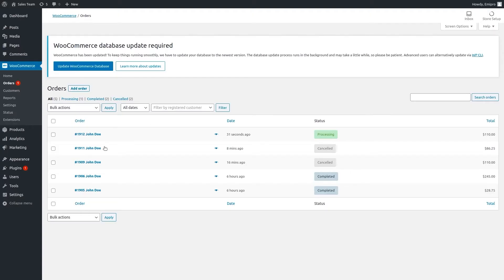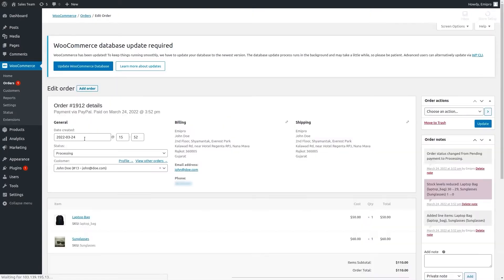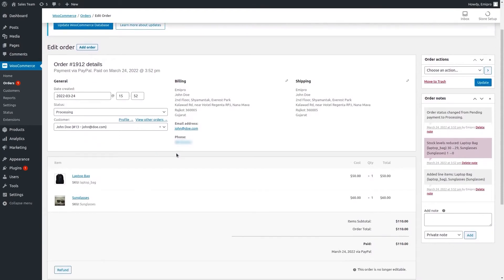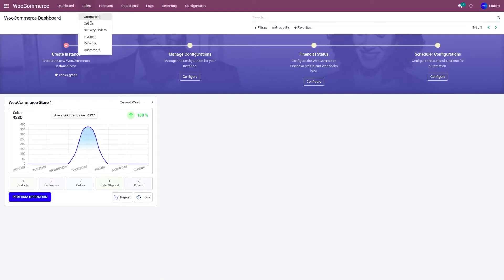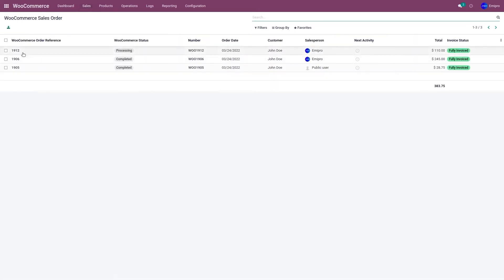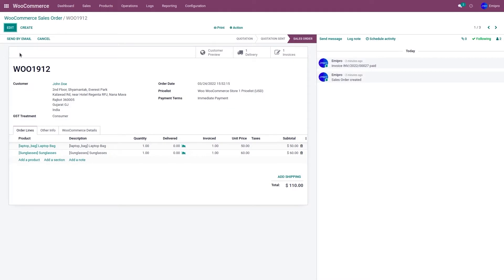In the WooCommerce store, I have order 1912, which is in the processing state. The same order is also available in my Odoo. Let's go to the WooCommerce application, then to Sales and Orders — order number 1912 is available in Odoo. I'm going to refund this order in Odoo.